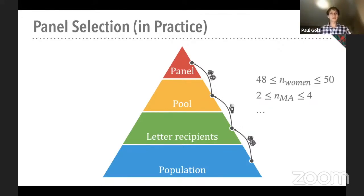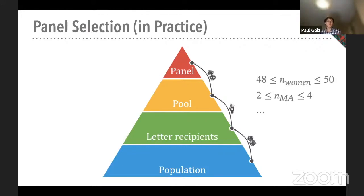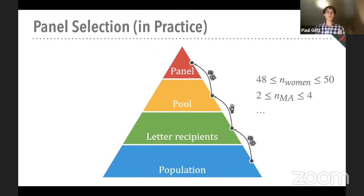This hints at the fact that the selection algorithm is solving a hard algorithmic problem — it's certainly NP-hard. Furthermore, it's not enough to just find any panel that satisfies all these constraints; the selection algorithm should do so in a random way that recovers some of the nice properties of the simple one-stage procedure. Before our project, practitioners simply did not think of this as something that would involve computer scientists. Many different organizations internally developed their own procedures, many involving a lot of dice and very long Excel sheets. Some use computer programs, but all are a bit ad hoc, and they can't really pay attention to what the randomness in this process is actually doing.